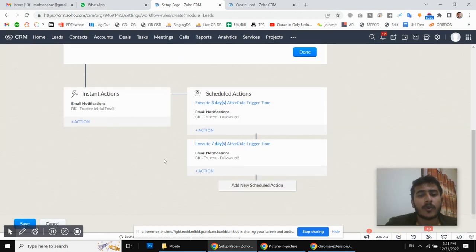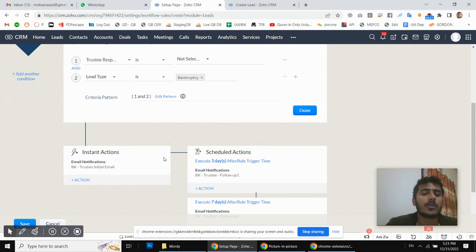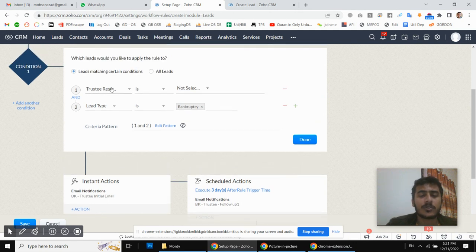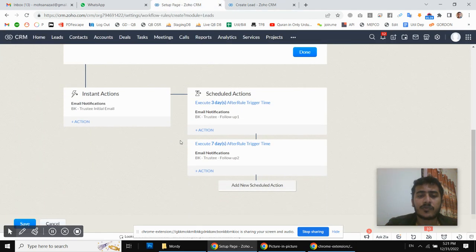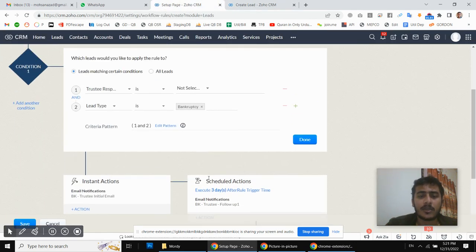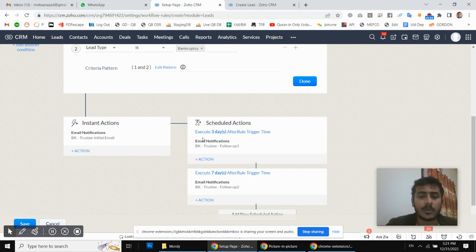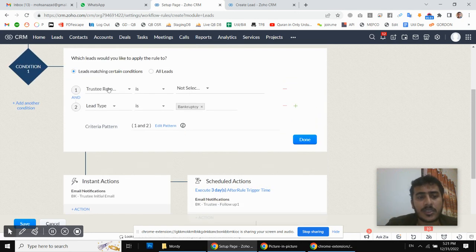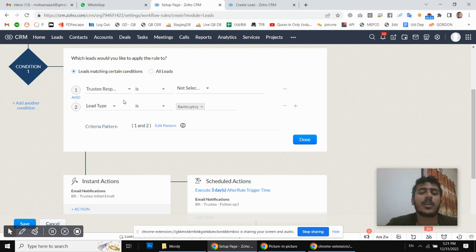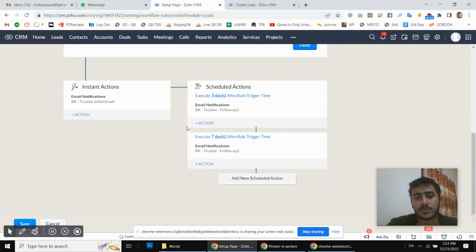If they do respond to our email, this checkbox will be automatically selected. We will also create a workflow for this, and when the checkbox is checked, the scheduled emails will stop being sent to the customer — because every time a scheduled email is about to be sent, it checks the workflow conditions first, and only sends the email if the conditions are met.